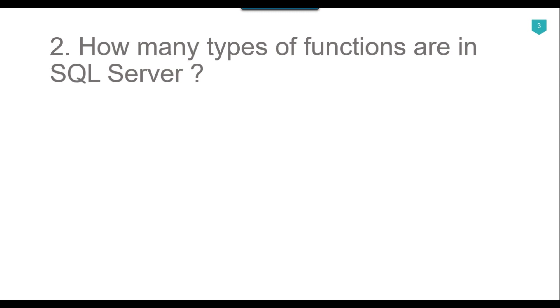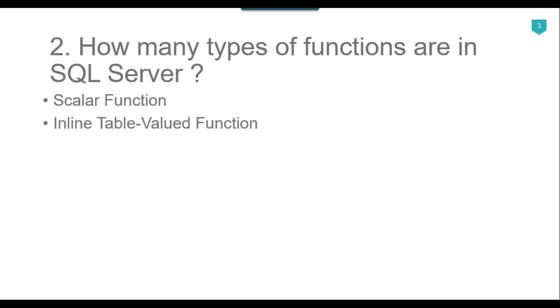The first one is the scalar function. A scalar function in SQL Server always returns a single value. The second one is the inline table-valued function. The user-defined inline table-valued function returns a table variable as a result. The value of the table variable should be derived from a single select statement.